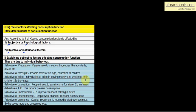The third is the motive of pride: individuals take pride in leaving money and wealth for their children, so they save even after considering death. It is a matter of pride that they have left so much for their children. The fourth is the motive of calculation: people invest to earn income for the future — for example, in shares, debentures, FDs — which reduces present consumption.